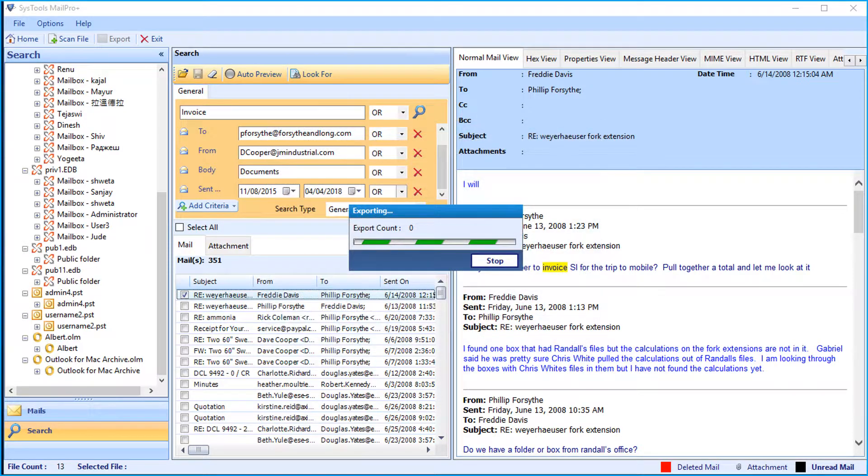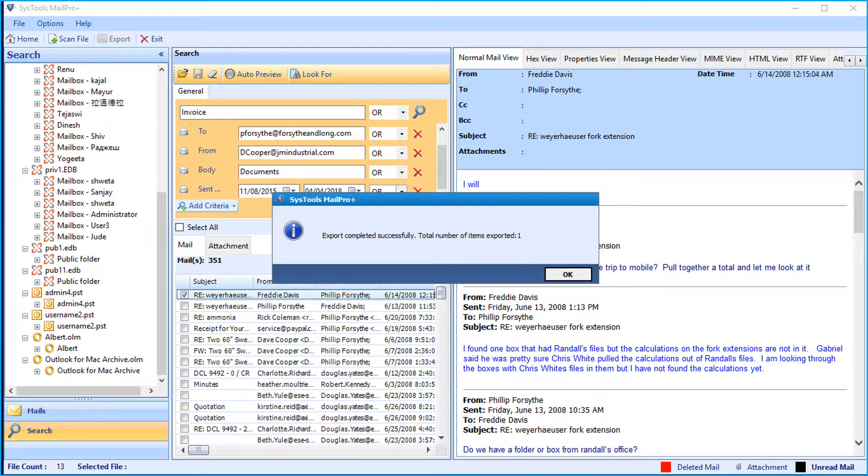Now you can see the file exporting process. After the export process completes successfully, click ok.